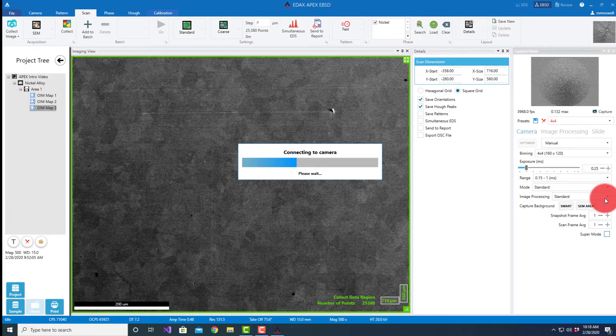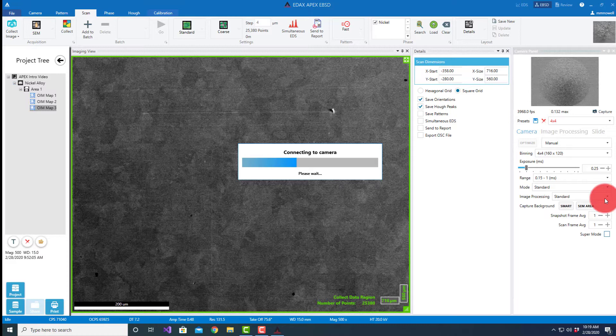We can look at the standard background subtraction, we can look at the enhanced background subtraction, and then we have the custom background where we're able to come to our image processing and create our own image processing recipe for specific applications.